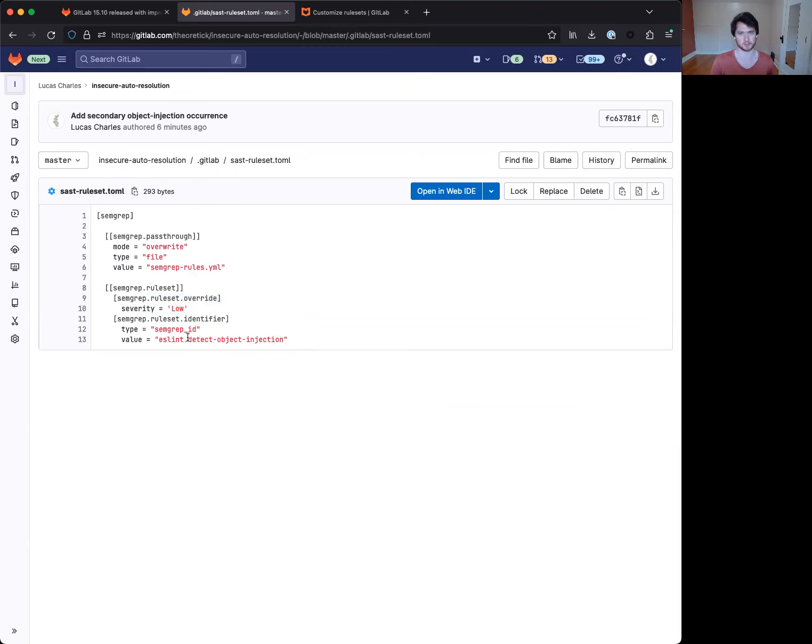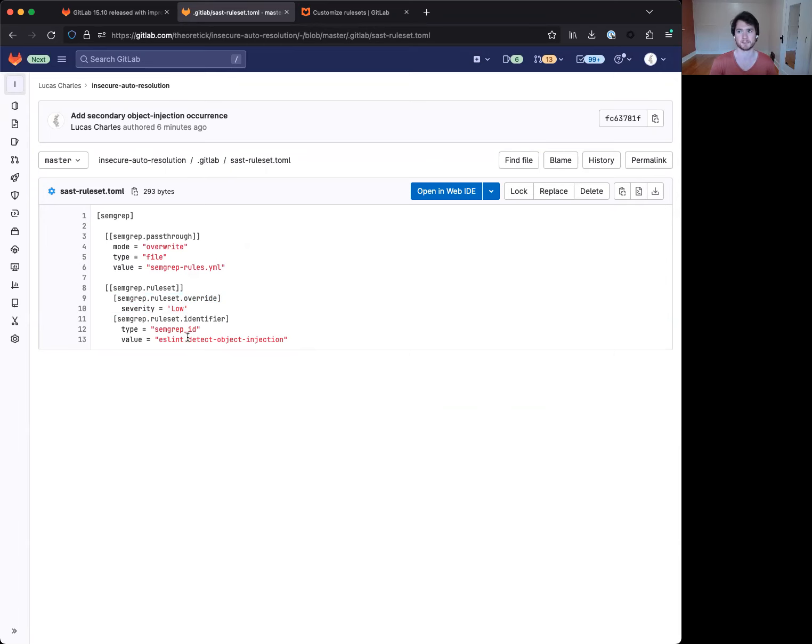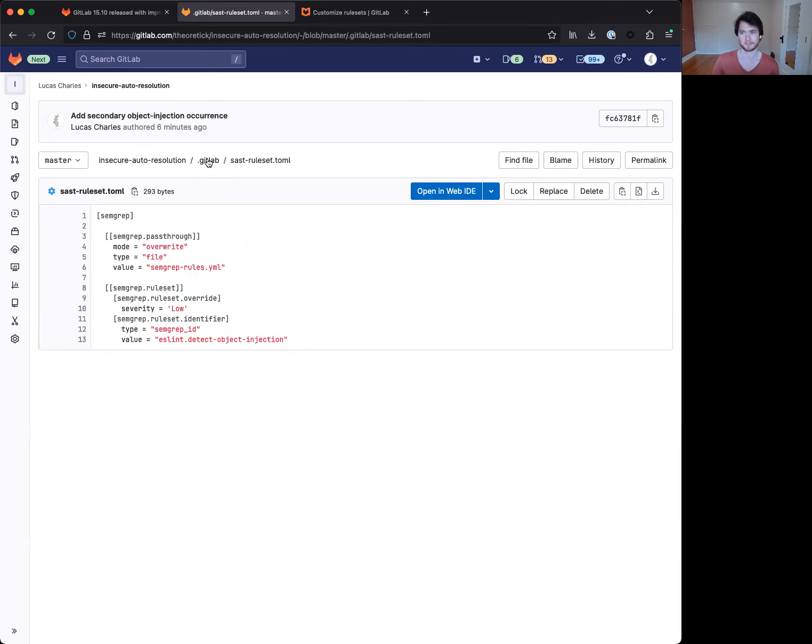Now, this particular rule of detect object injection tends to be fairly high in terms of noise and false positives. So this is actually one of the ones that we have auto removed. It is a good example though. So in this case, we'll take a look.